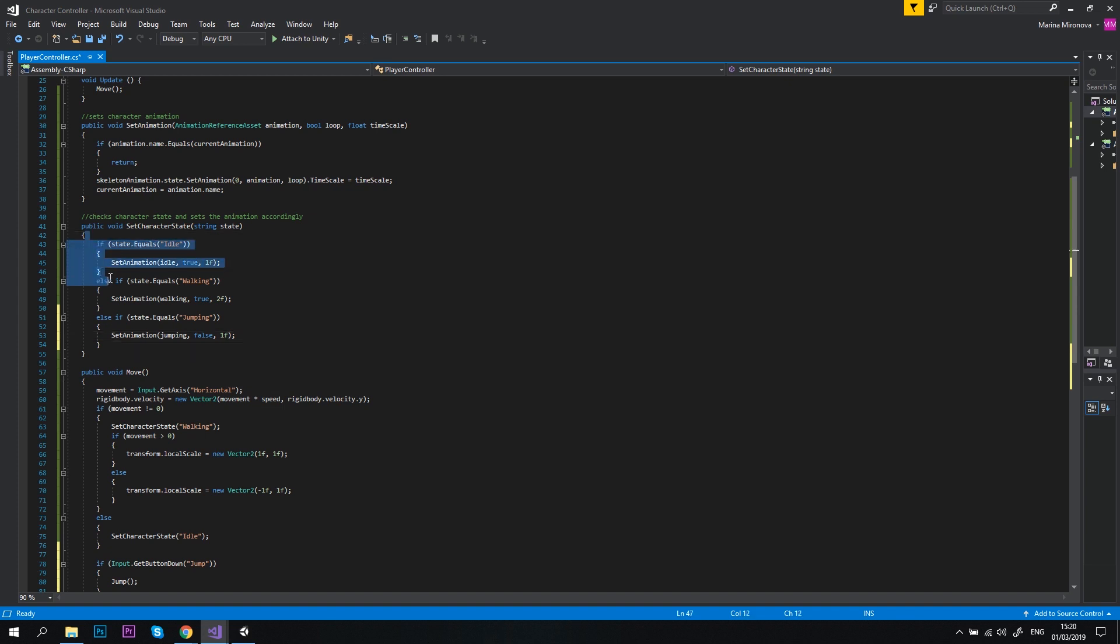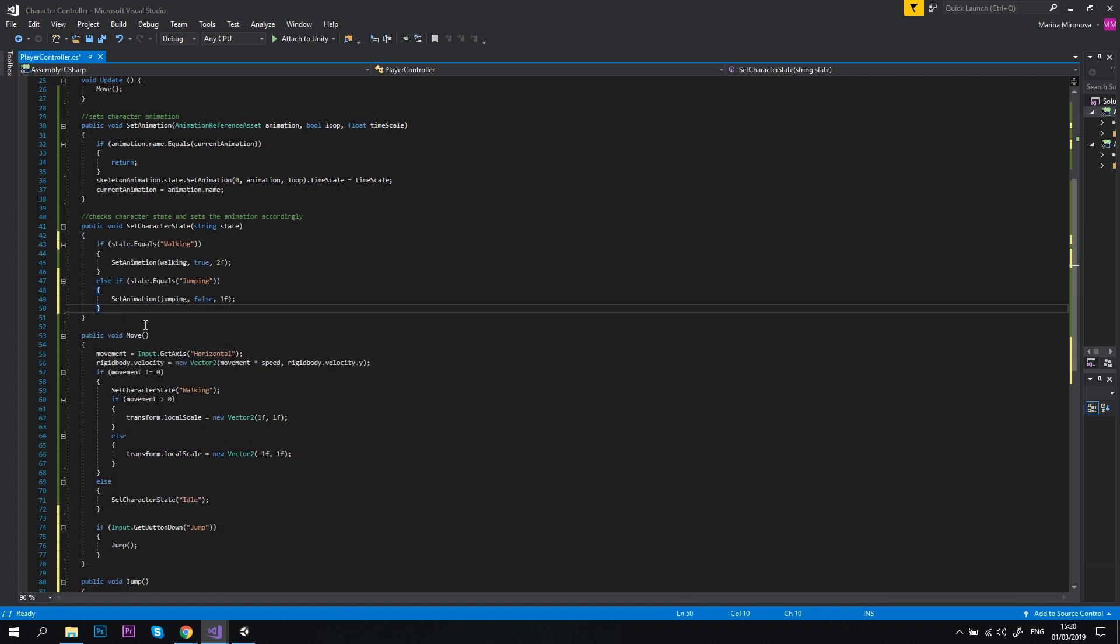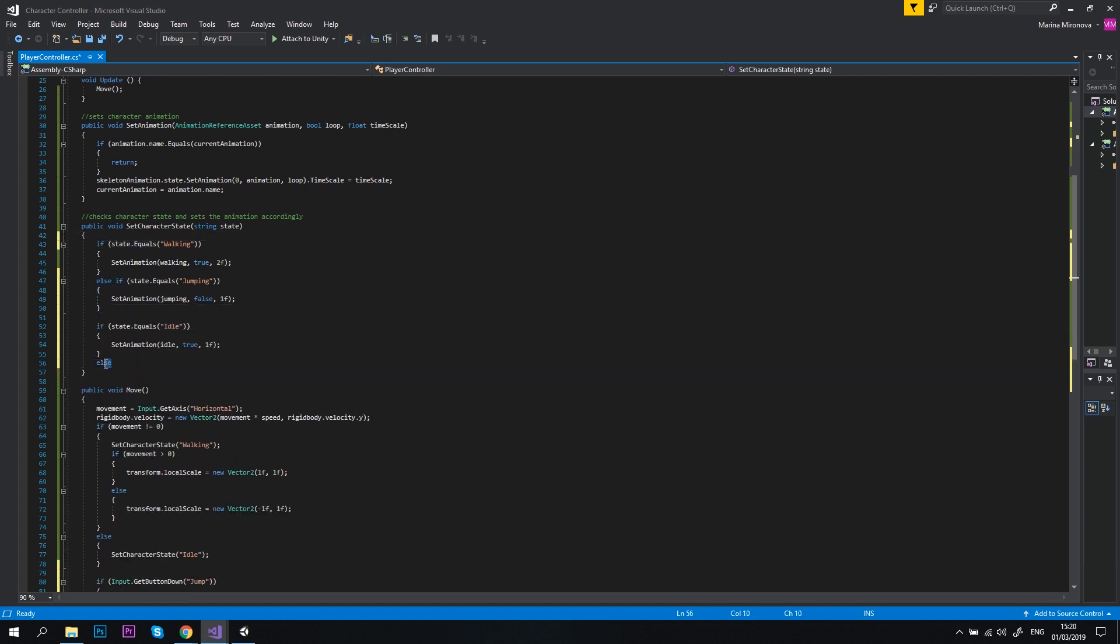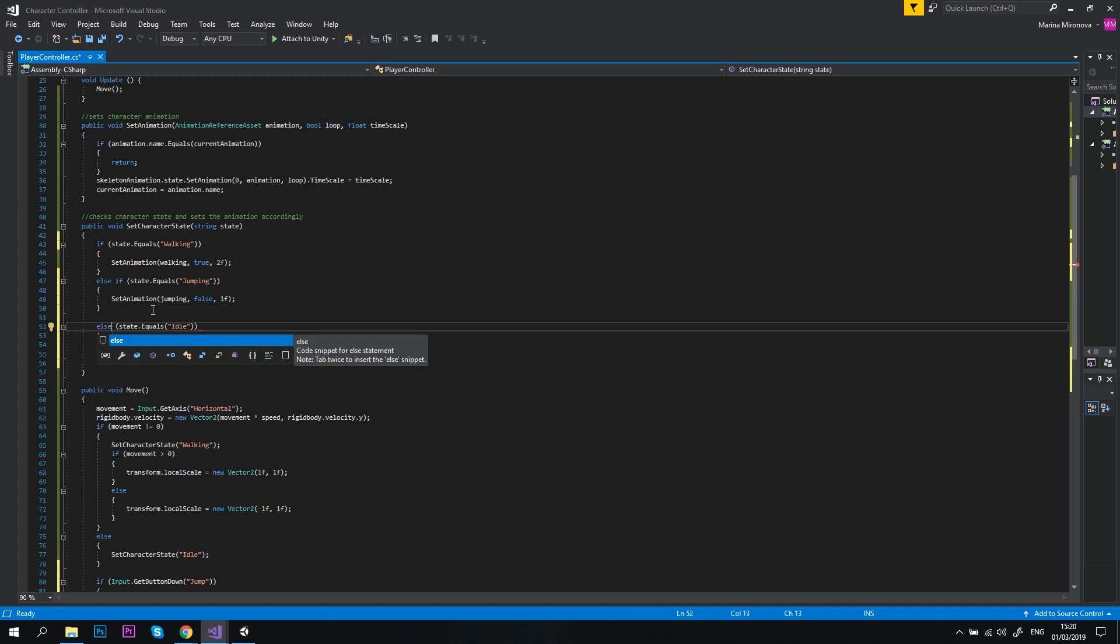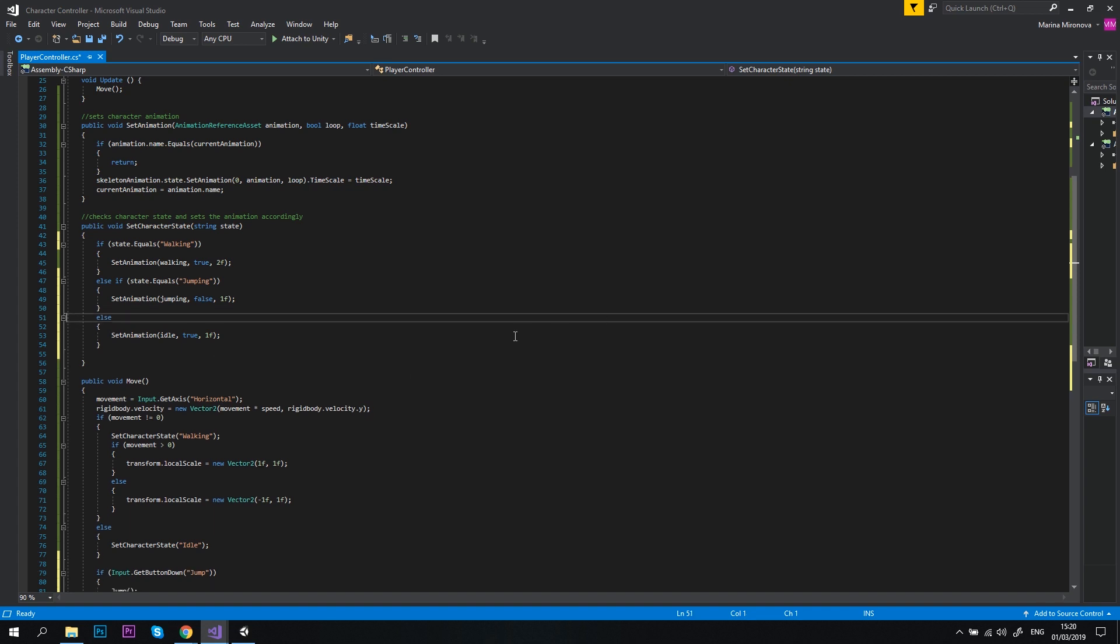Let's do one more small change to this method. Let's cut the first if block and paste it just below the jumping state block. Now, let's clean it up a bit, change the if statement to else, and we don't need a condition anymore. Let me explain what I've done. When this method is called, it checks whether the player is walking or not. Then maybe the player is jumping, and if it is none of the above, the player should be in idle state. And we'll play the animation accordingly.